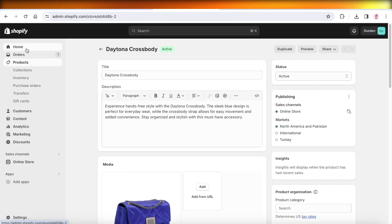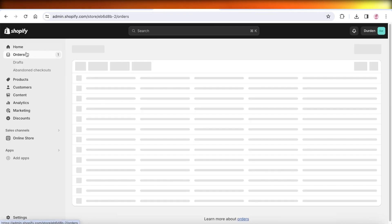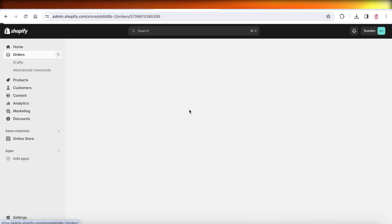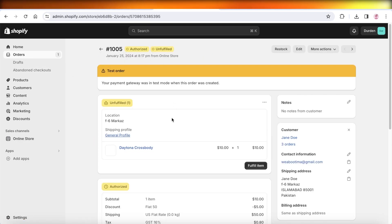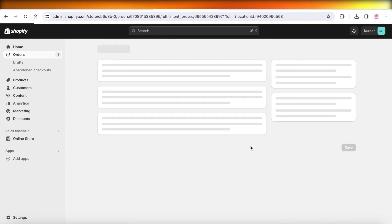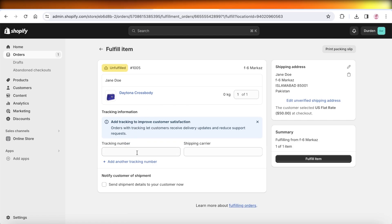Just like that our order has been placed. I can click on Continue Shopping, and if I go back into my Shopify dashboard and go into Orders, I have received our order. You can see it is going to give you a warning that your payment gateway was in test mode when this order was created.